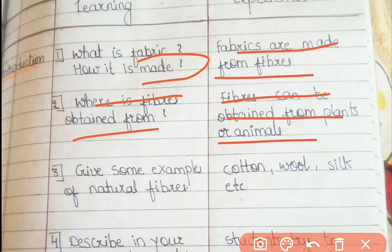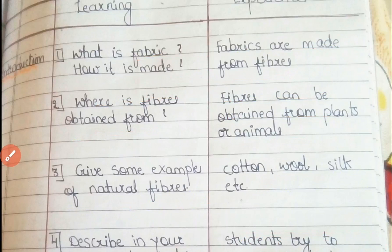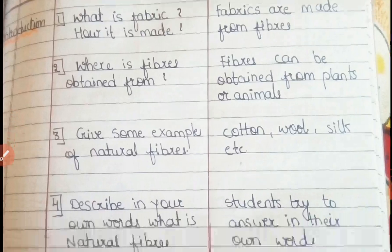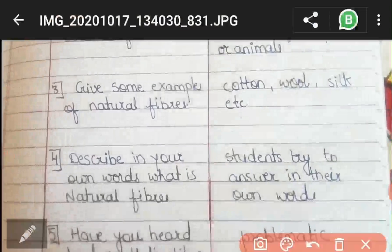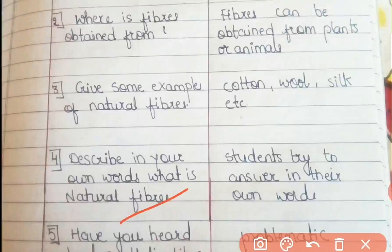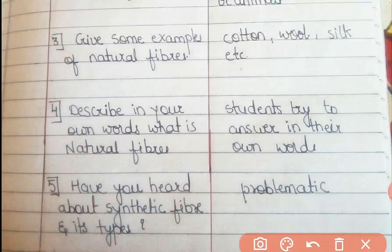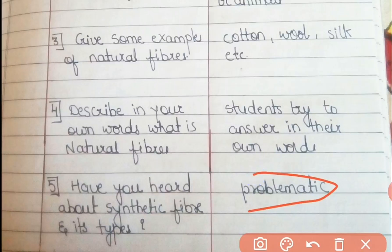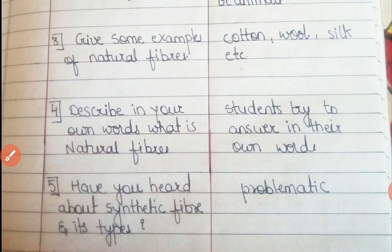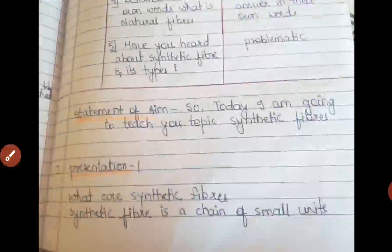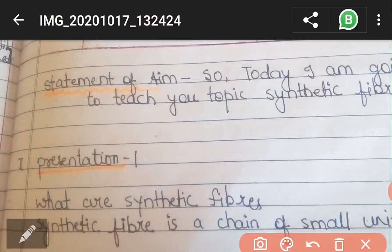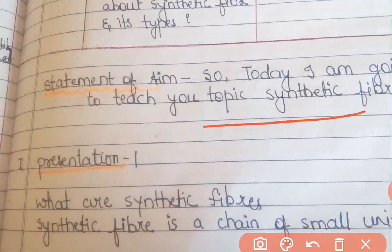Students will answer that fibers can be obtained from plants or animals. The third question would be: give some examples of natural fibers — they will answer cotton, wool, silk, etc. The fourth question: describe in your own words what natural fibers are. The last question — which will be problematic — would be: have you heard about synthetic fiber and its types, or have you heard about handmade fibers and can you tell me its types? Then we announce our topic: 'Students, today I am going to teach you the topic Synthetic Fiber,' and we write the topic on the blackboard.